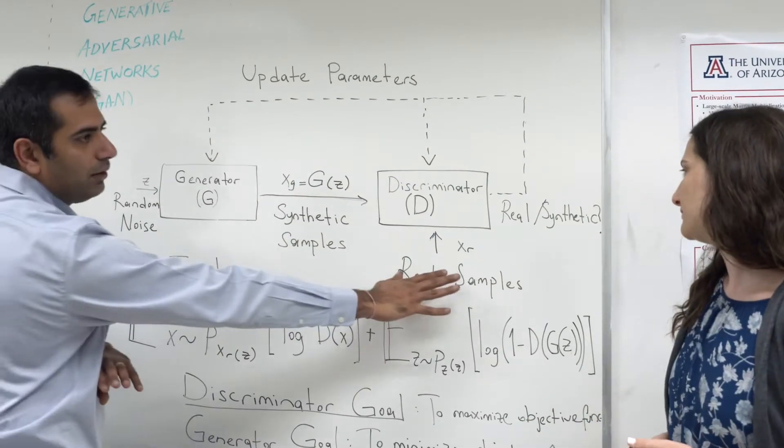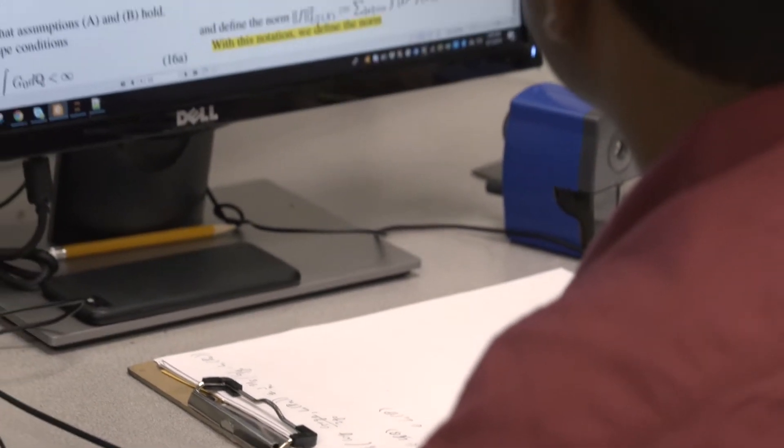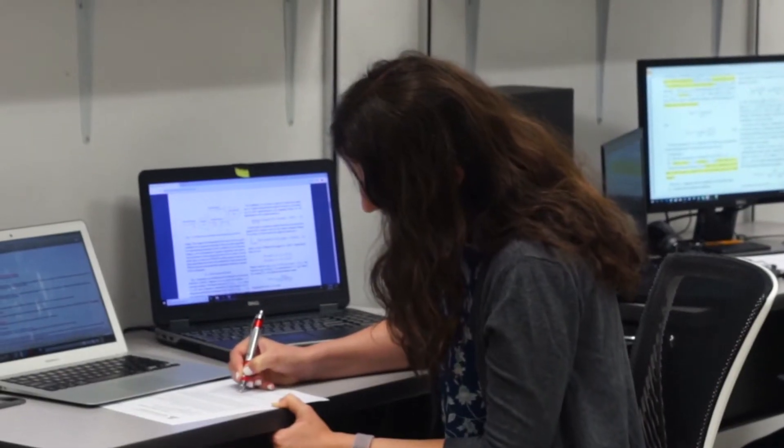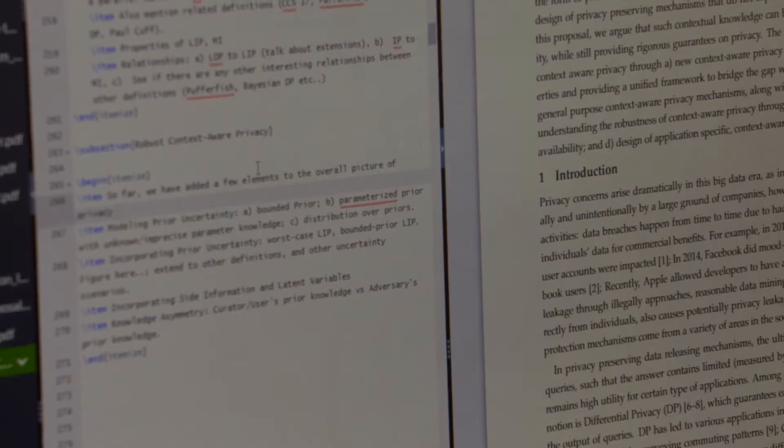Me and my students work on a variety of different problems related to big data. One of the problems that we look at is to efficiently store large-scale datasets on a large number of storage devices while at the same time providing resilience to failure of storage devices. The second problem that we work on is related to efficient processing of information over a large cluster of devices. The third facet that we work on is related to security and privacy of data.